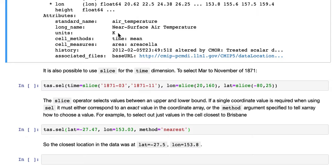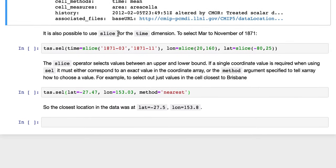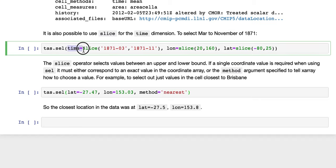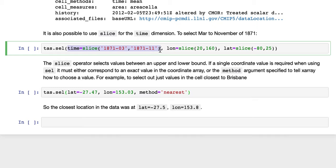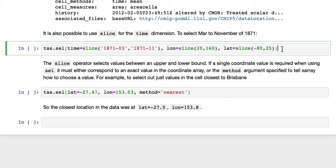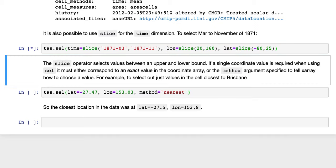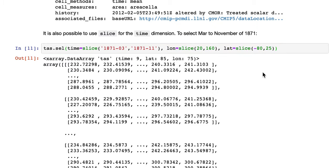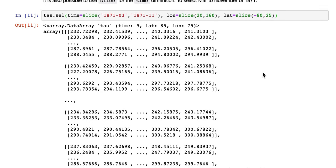It's also possible to use slice for the time dimension. So to select March to November of 1871, we use sel, time, and here we're specifying the lower bound and the upper bound of the time using a slice. And also still specifying the latitude and longitude slices we had before.